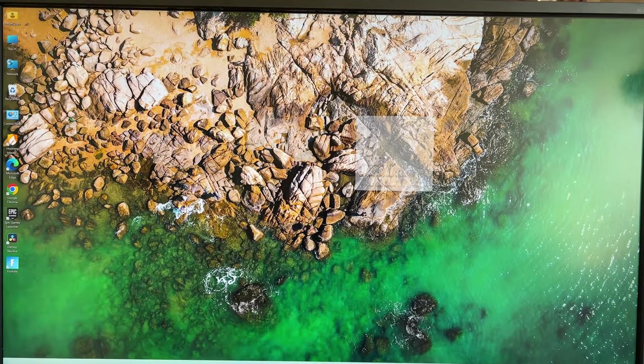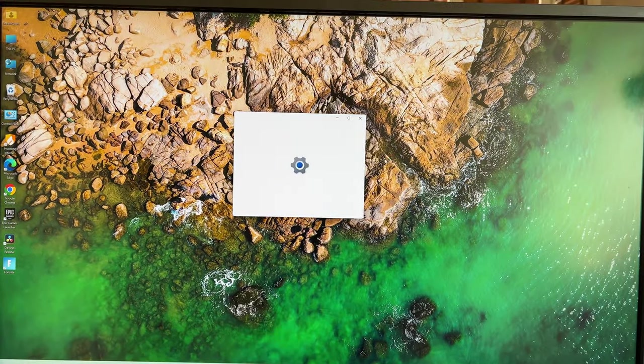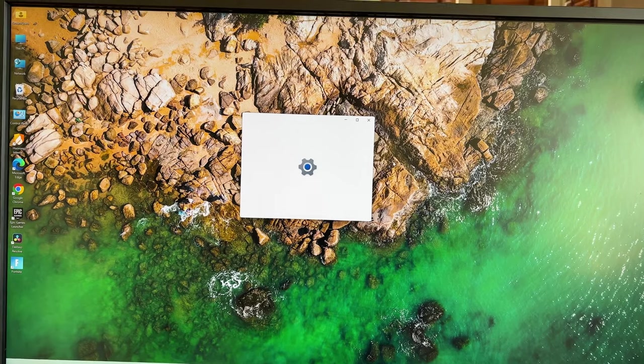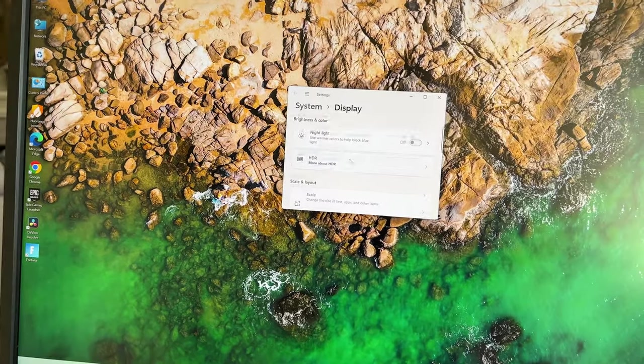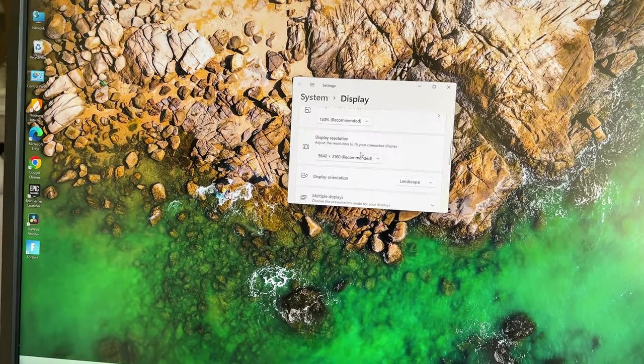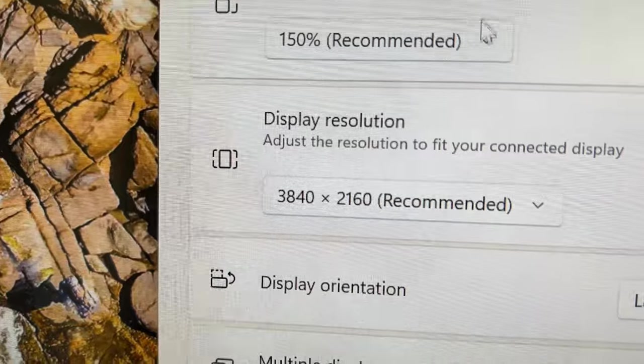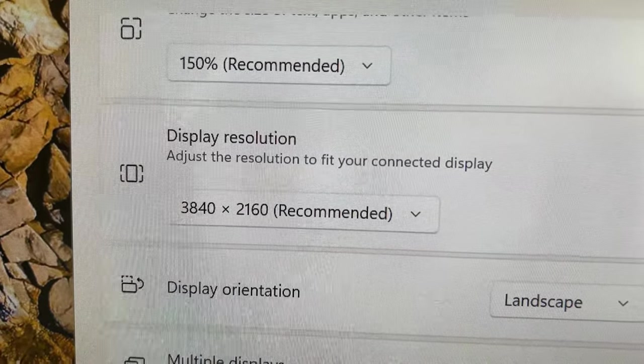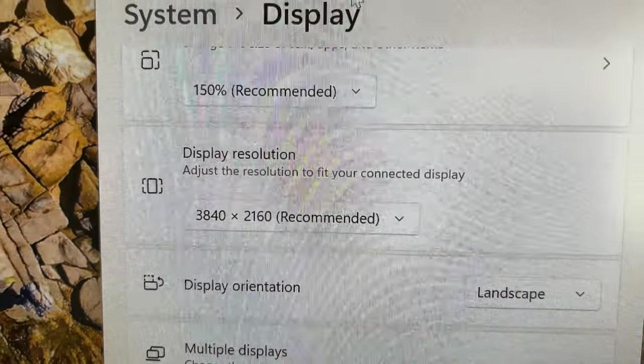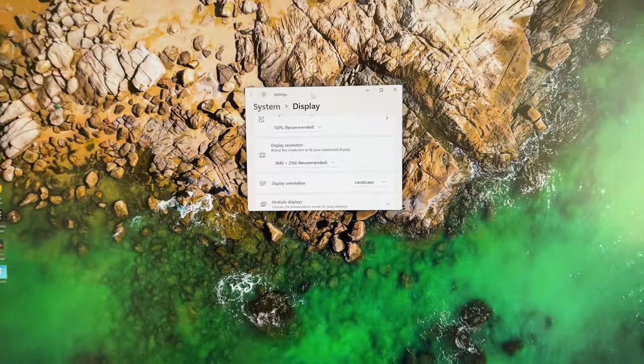Also, just to show you, this is a 4K monitor connected, and I'm going to show you that it says that it's running at 4K. You can see right there, display resolution, 3840 by 2160. So it can power a 4K monitor.